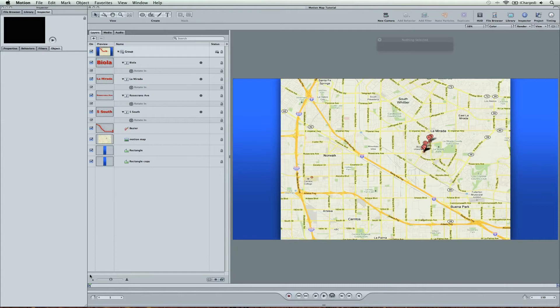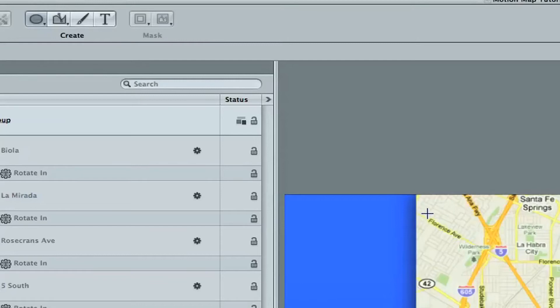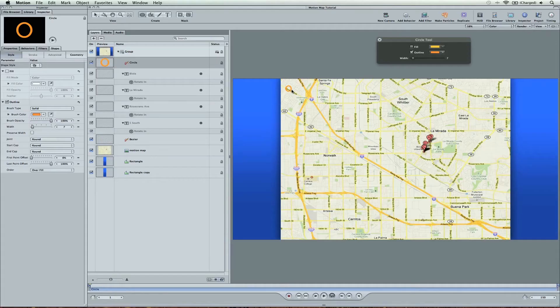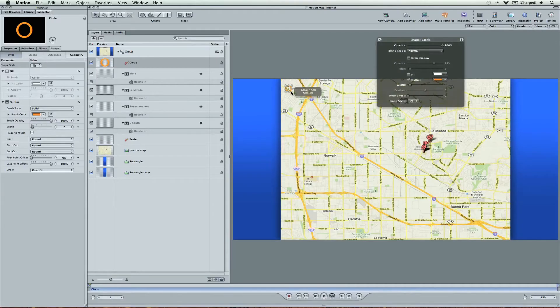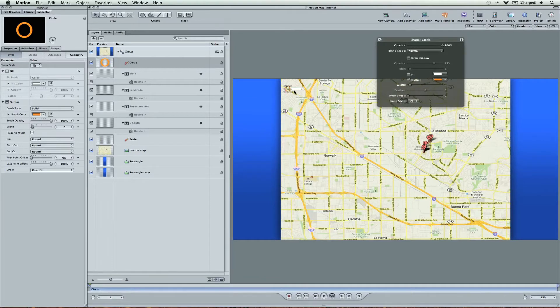And so how we can do that is just come up to your shapes, select the circle. I'm going to go ahead and just guess it was around here in Florence Avenue. That's where it was right here. If you hold down shift, it'll actually stay a nice and symmetrical circle.